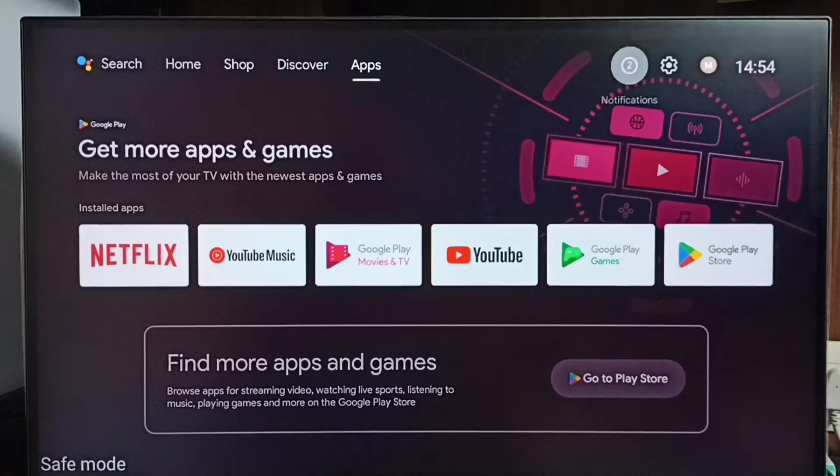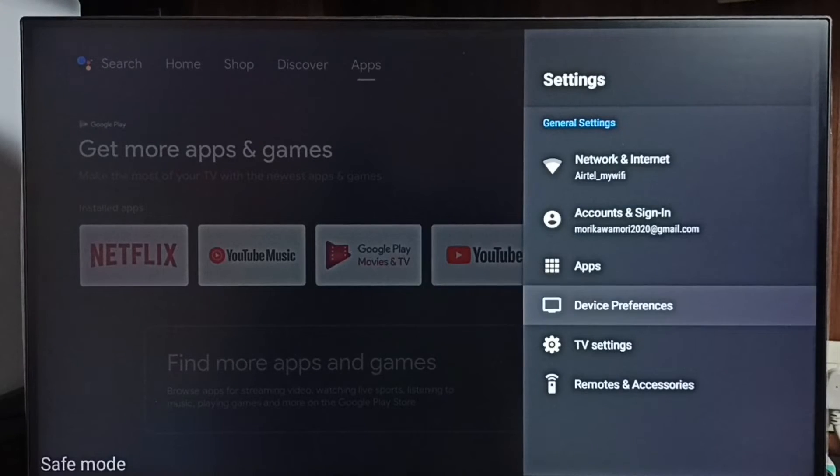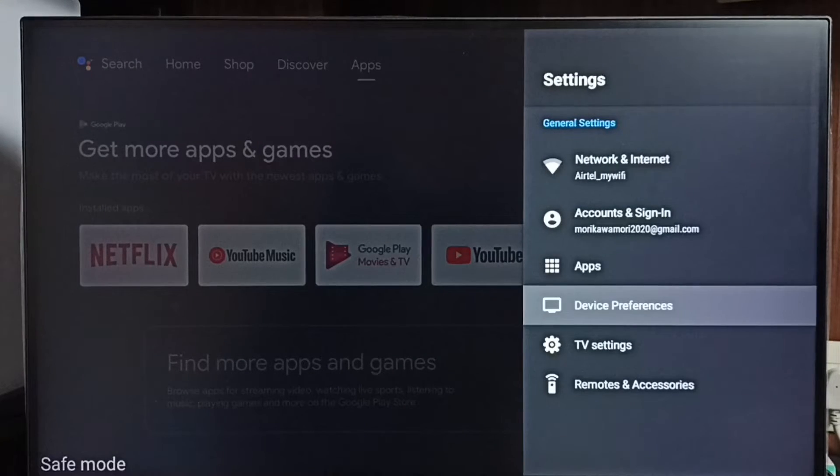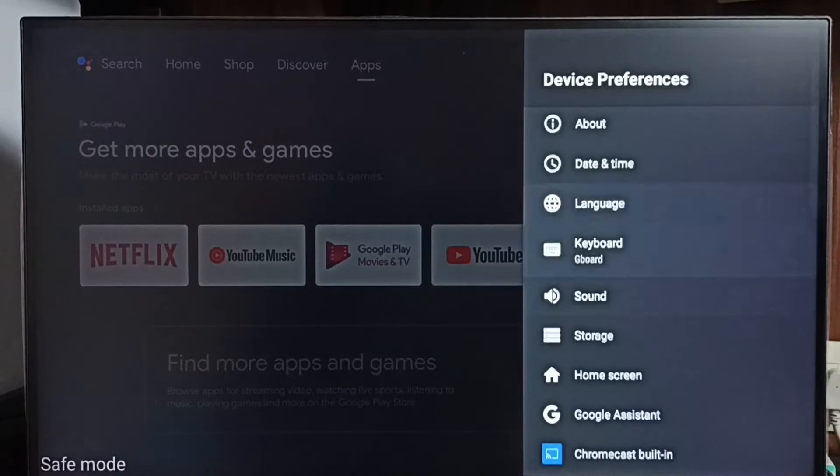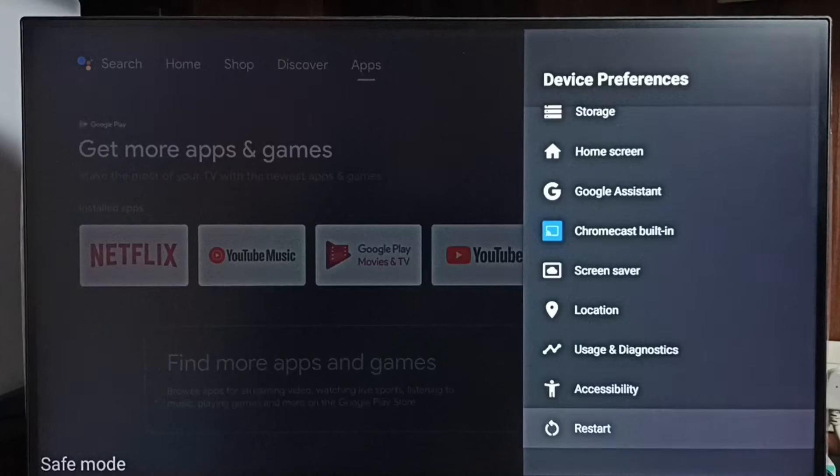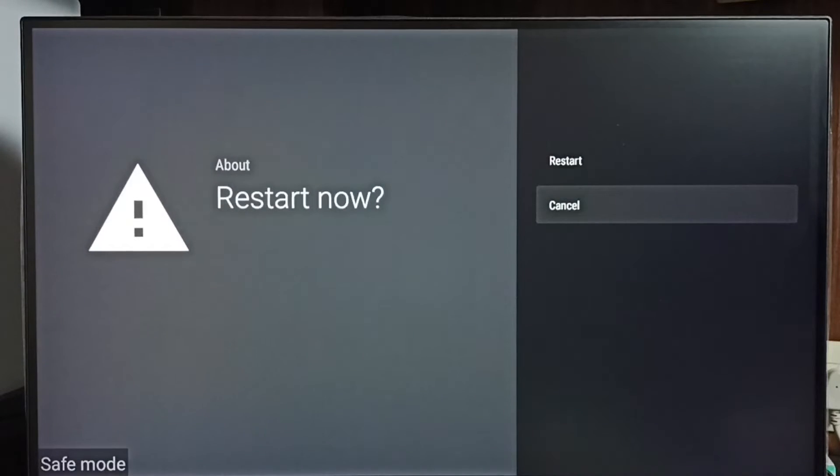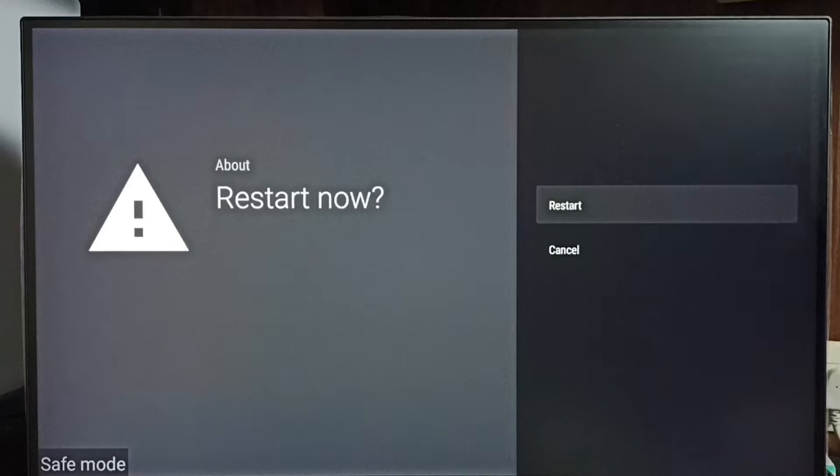Method 1: Go to settings, select device preferences. Under device preferences, select restart. Using this restart option, just restart the TV. That way we can exit from safe mode. This is method 1.